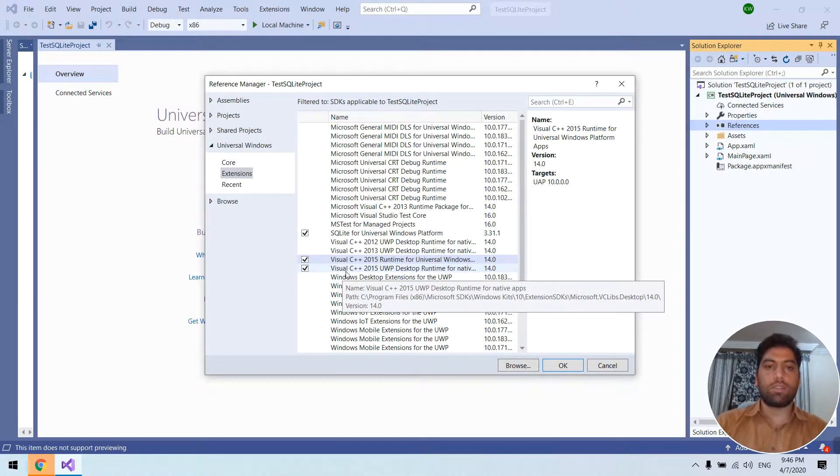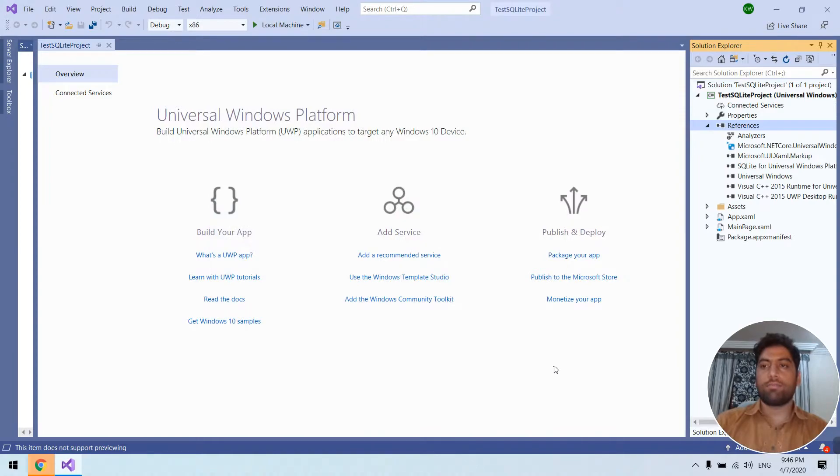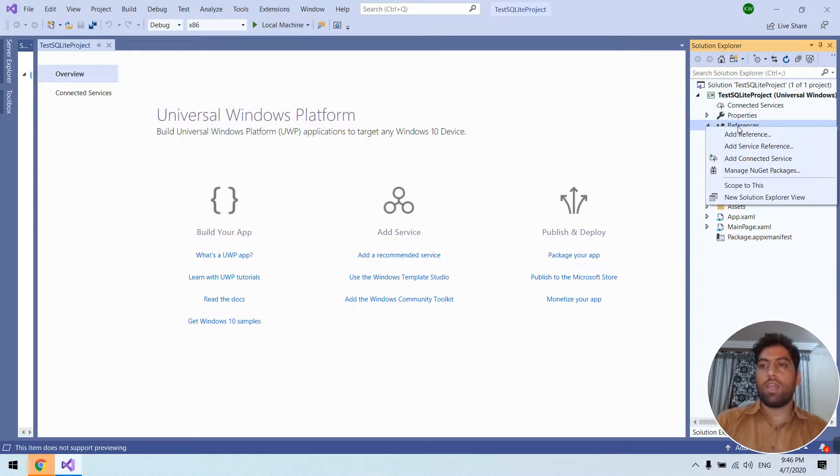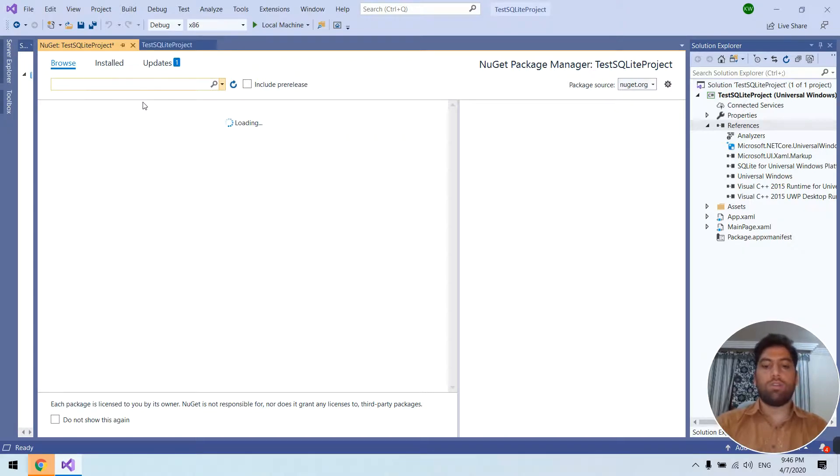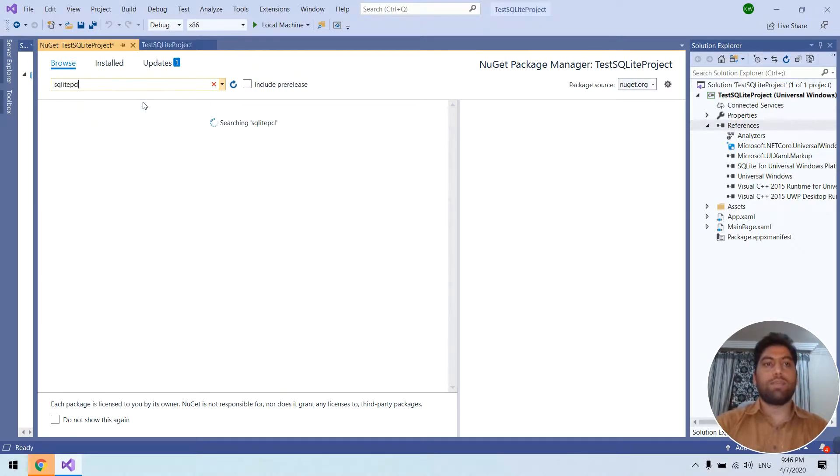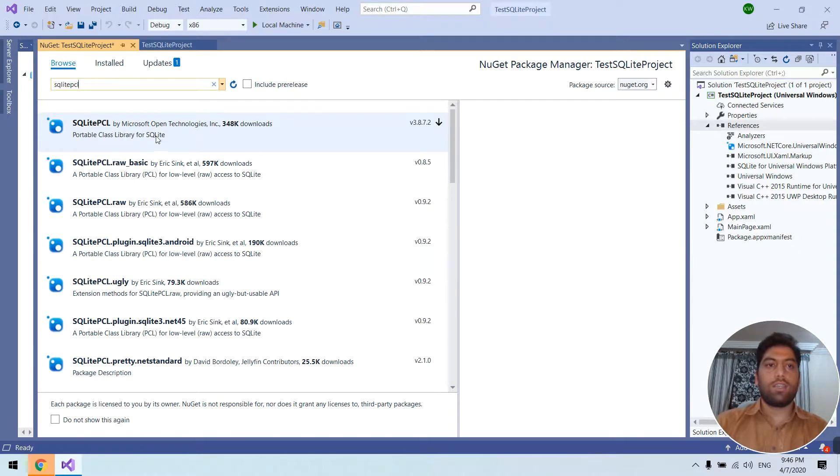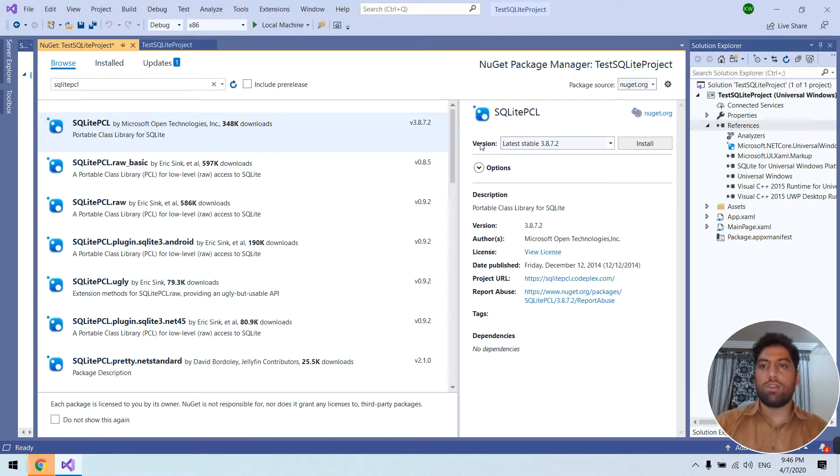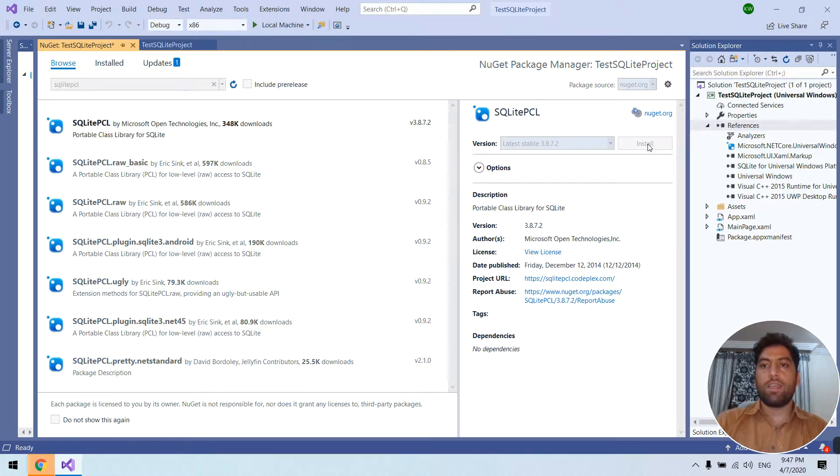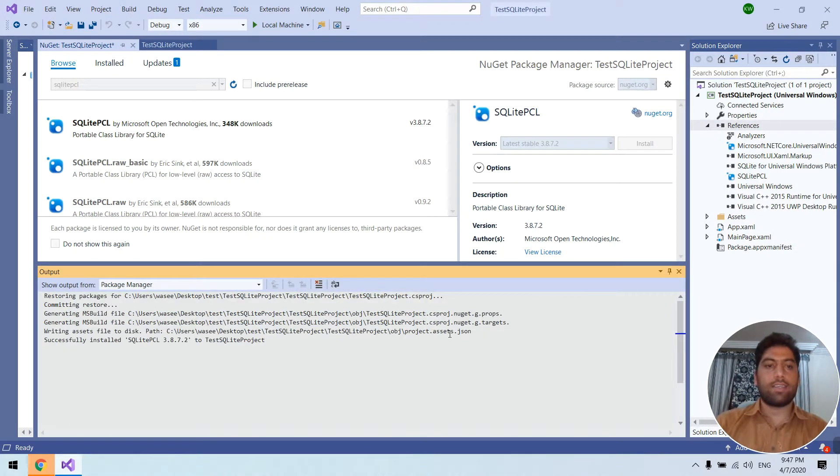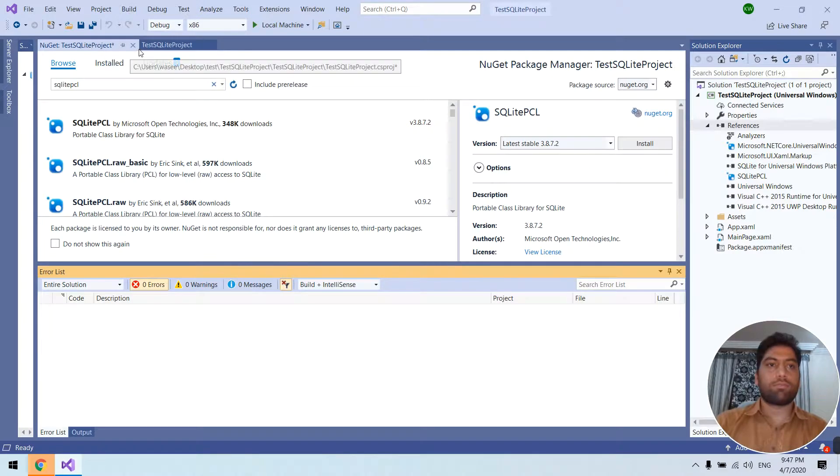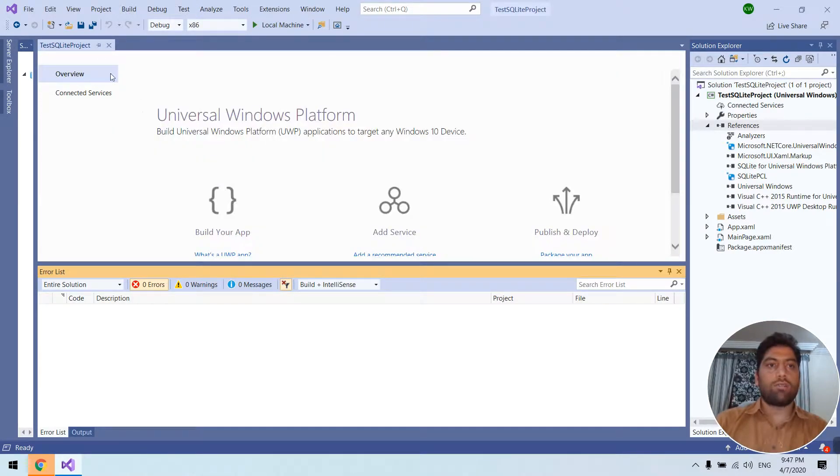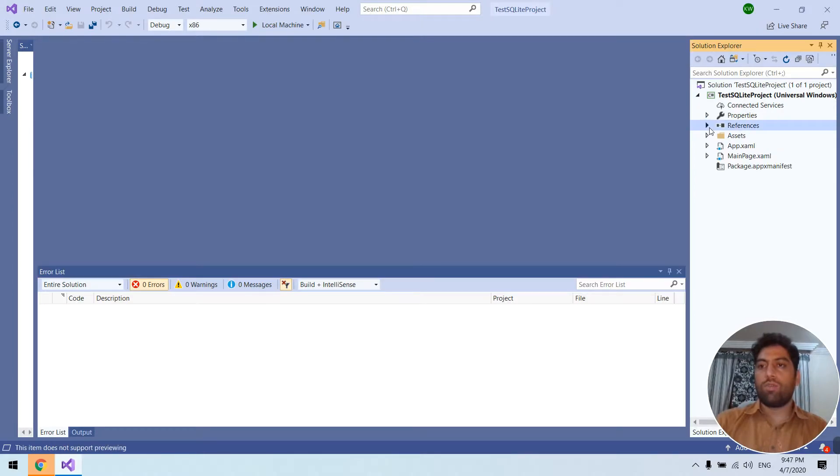And now we need to add the NuGet package. For that you have to go browse and SQLite ECL. This is the NuGet package you need to install for your whole process. Just press install, I accept, and it's installed now.